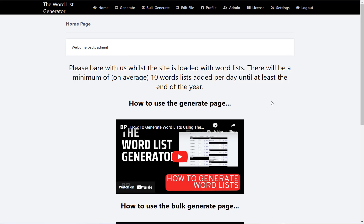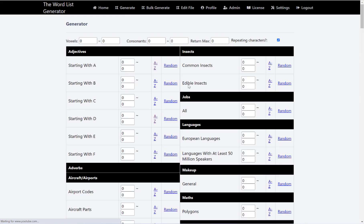In this video I want to show you how you can use the word list generator with the new shape word search generator. So what we want to do is on the word list generator hit generate.